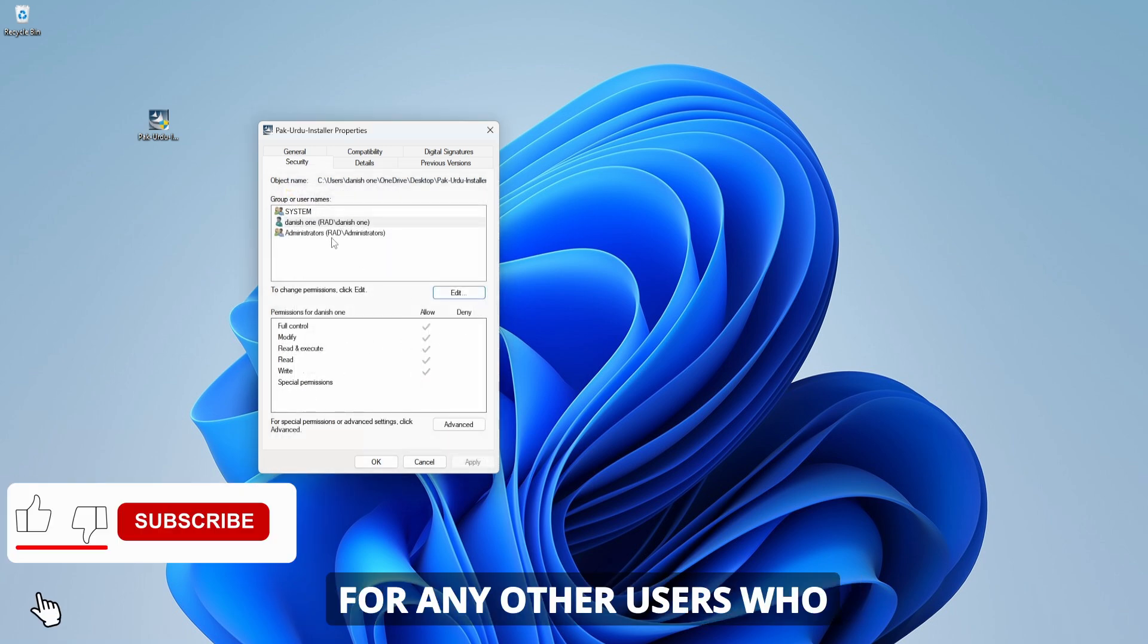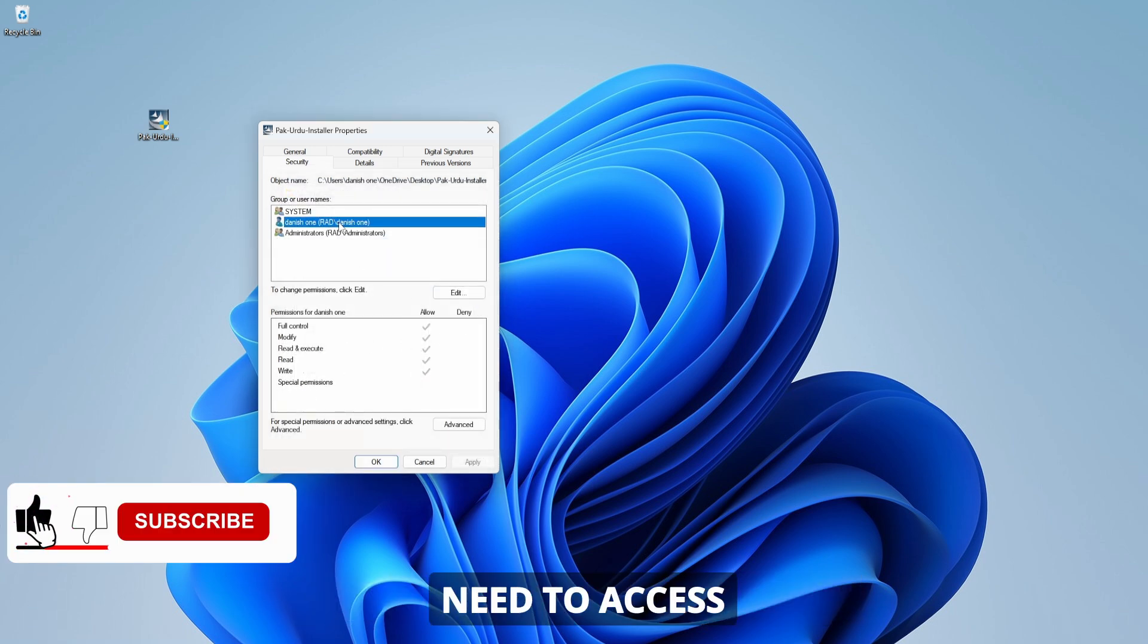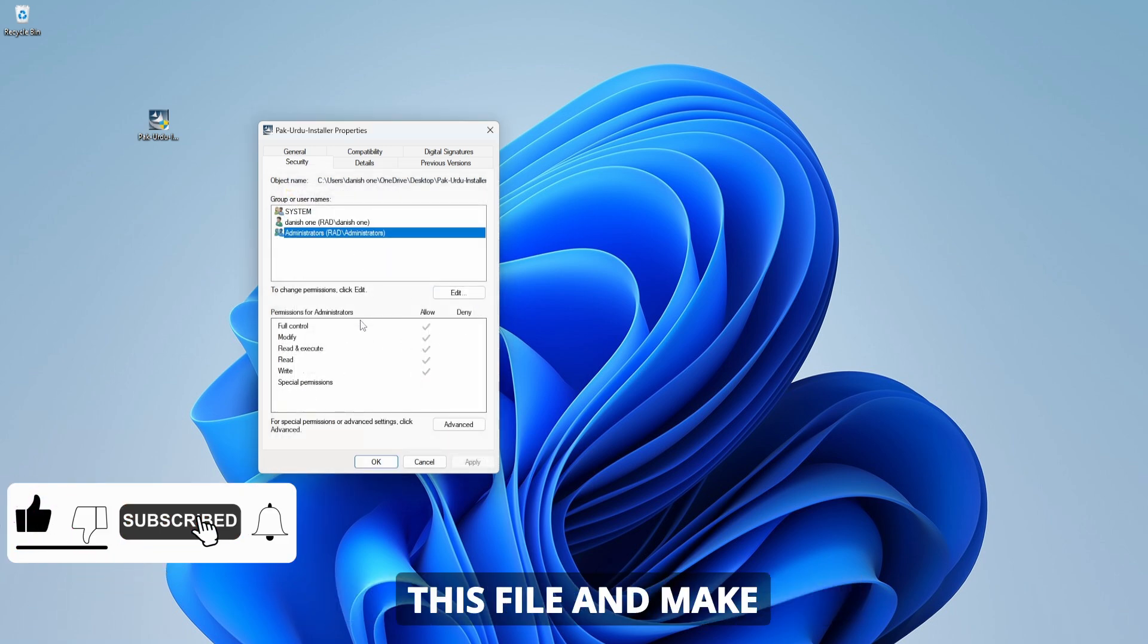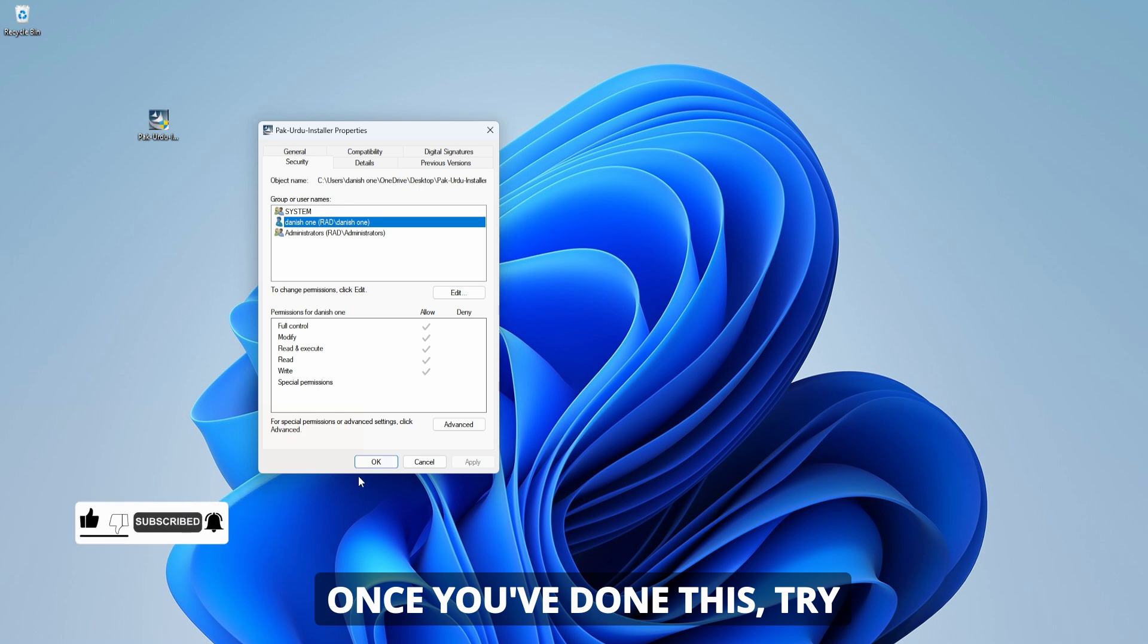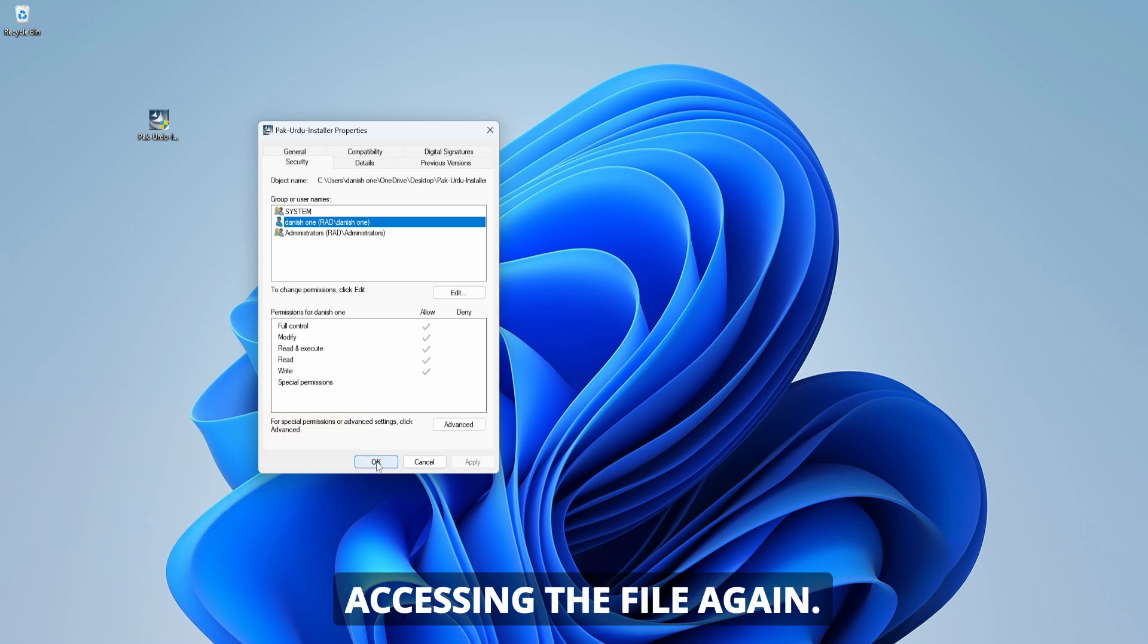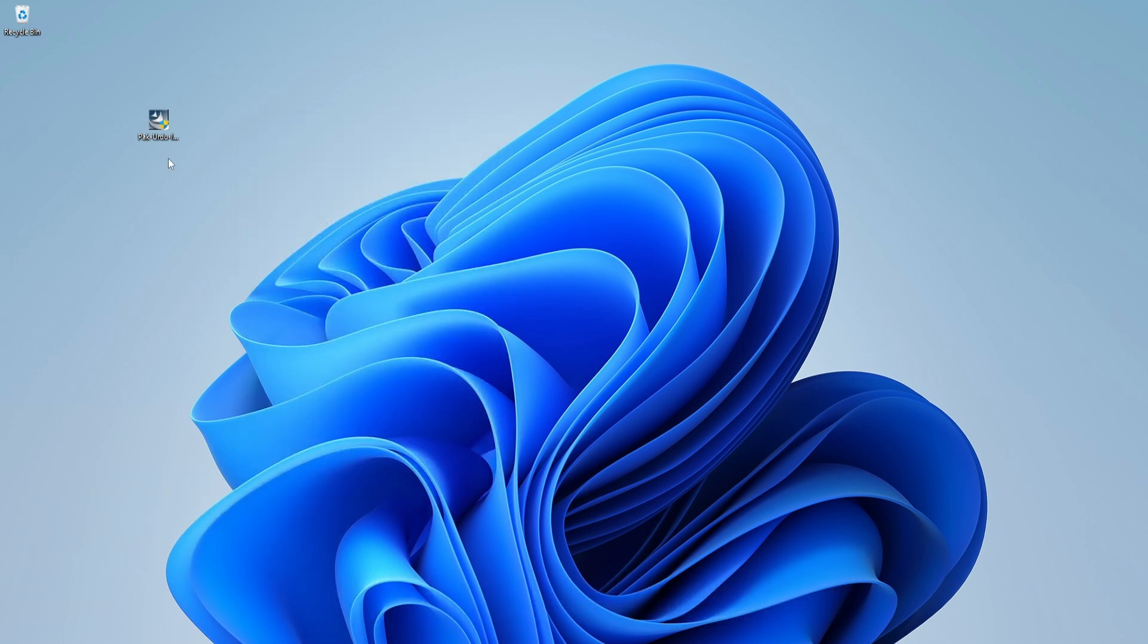Next, check the permissions for any other users who need to access this file and make sure they have the appropriate permissions. Once you've done this, try accessing the file again.